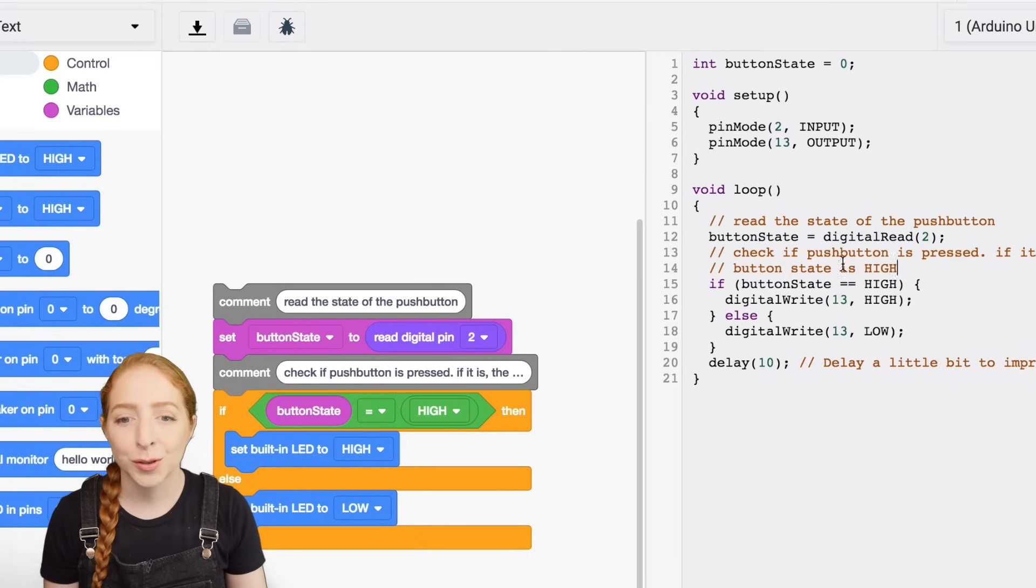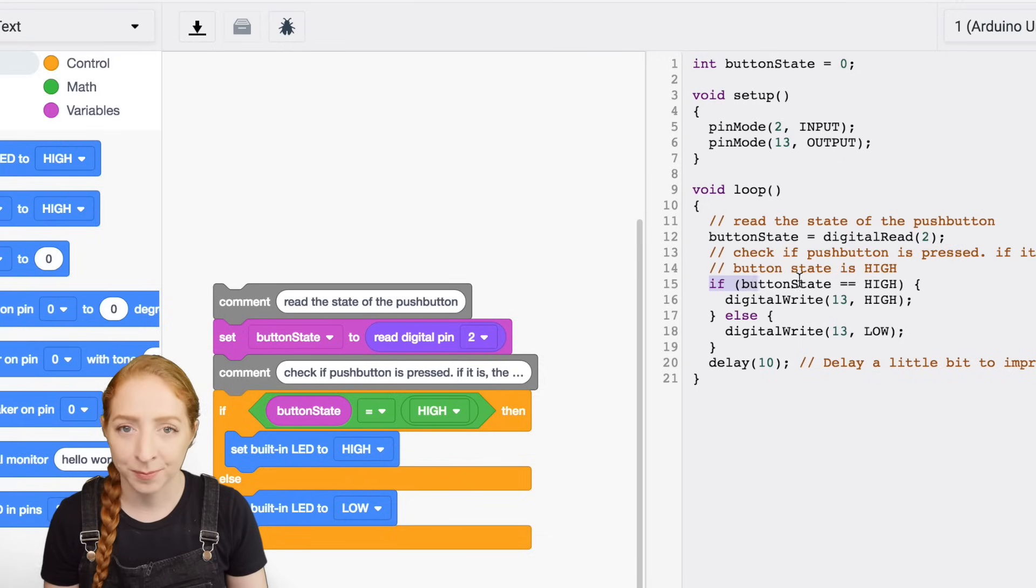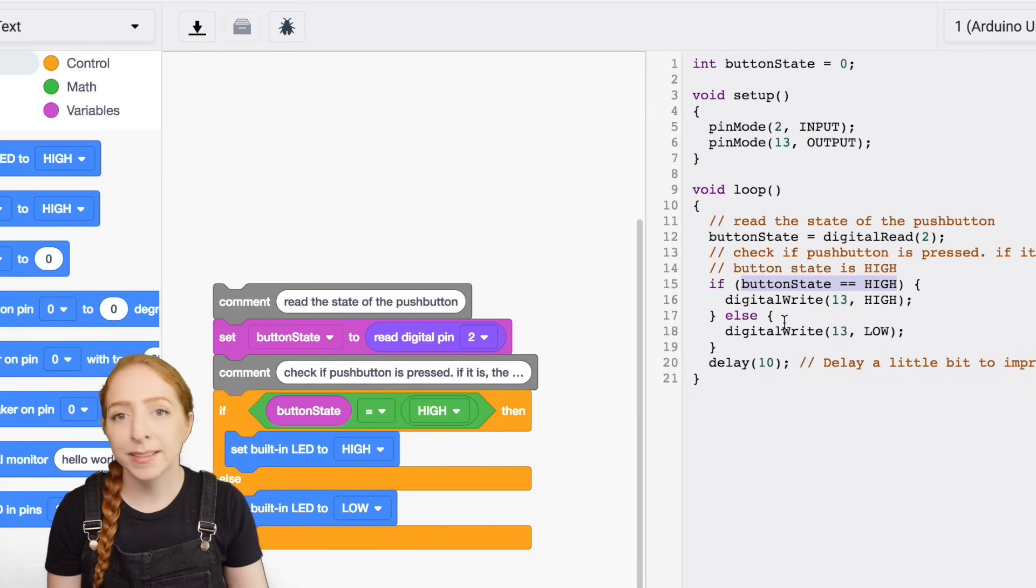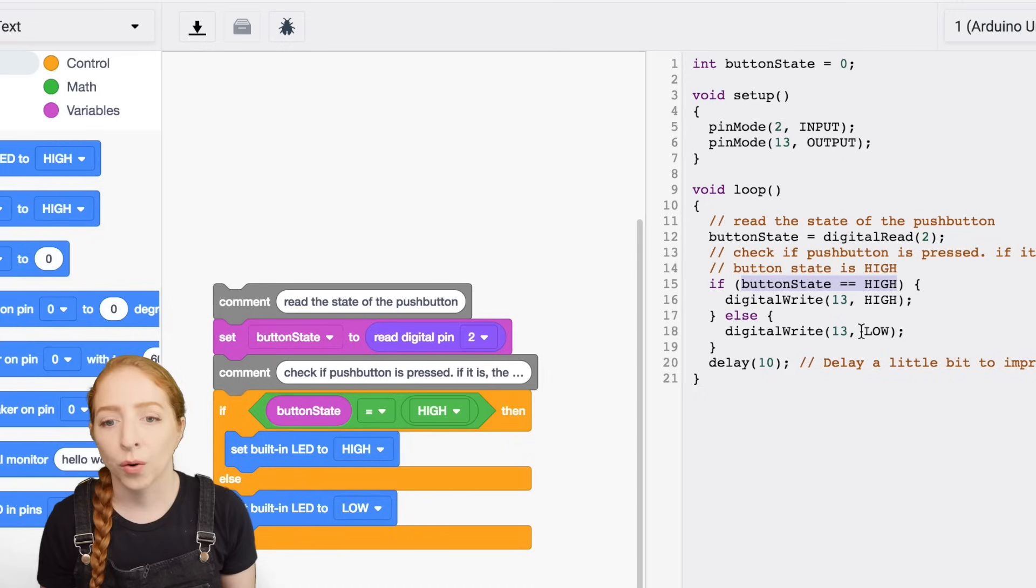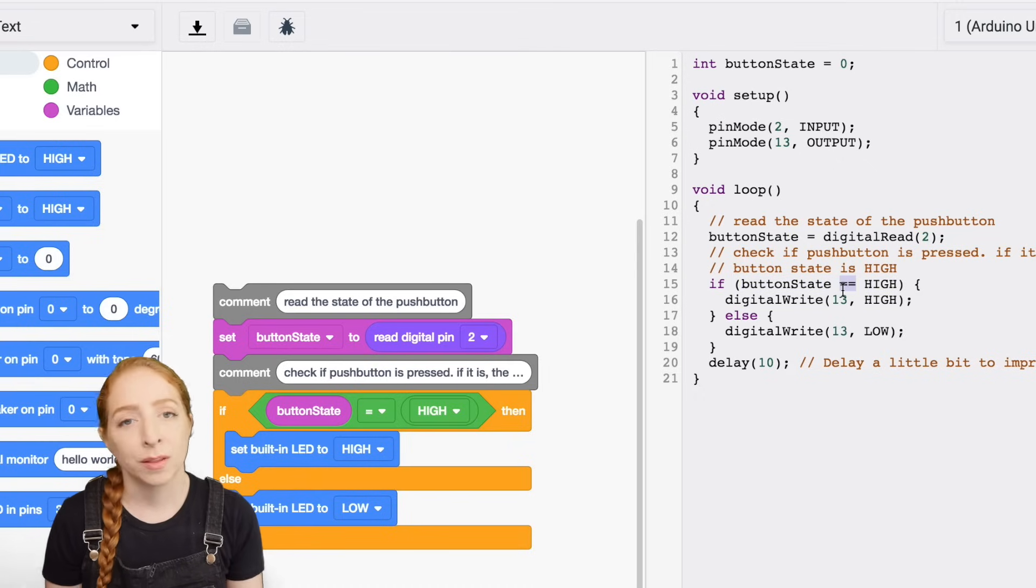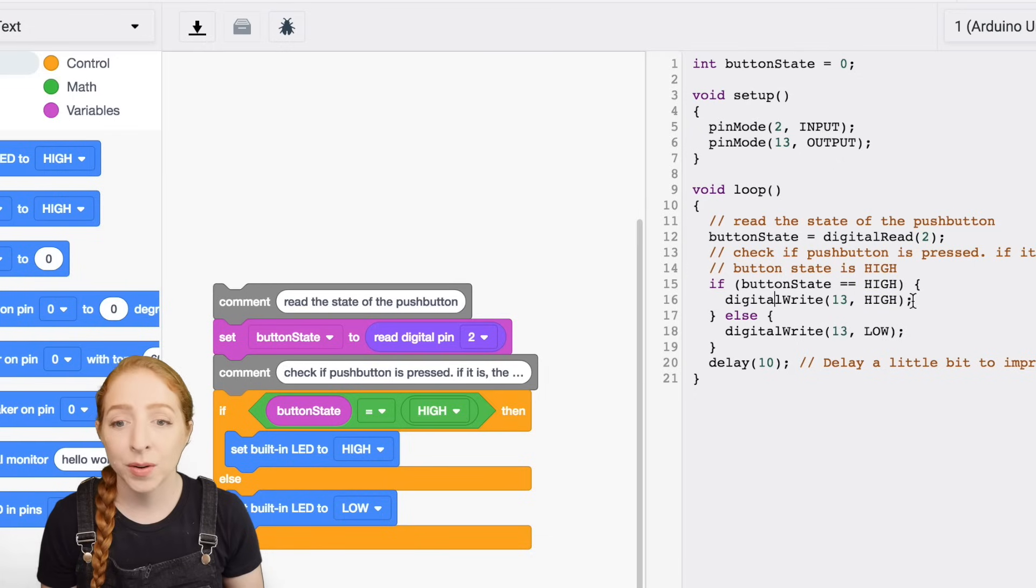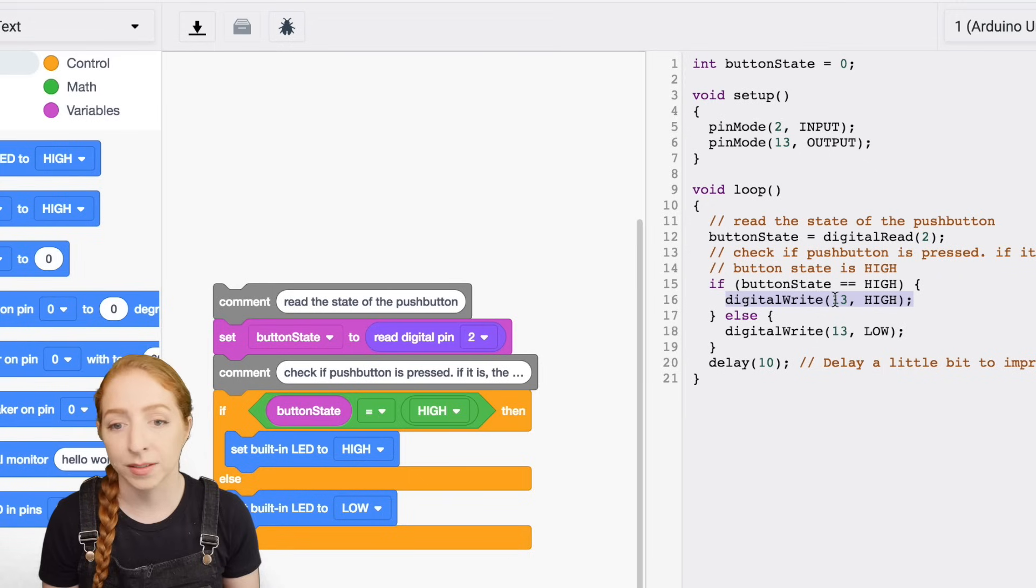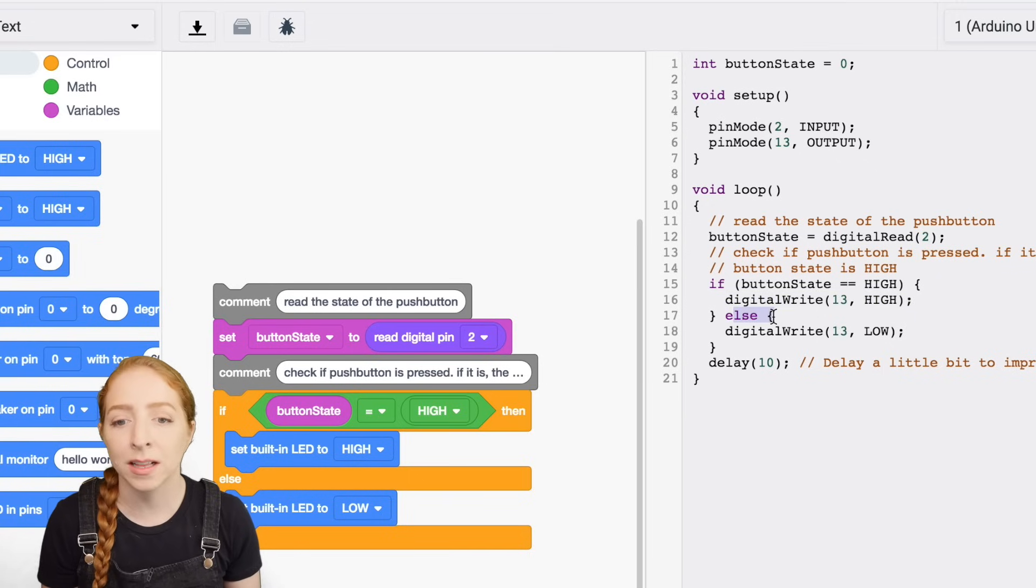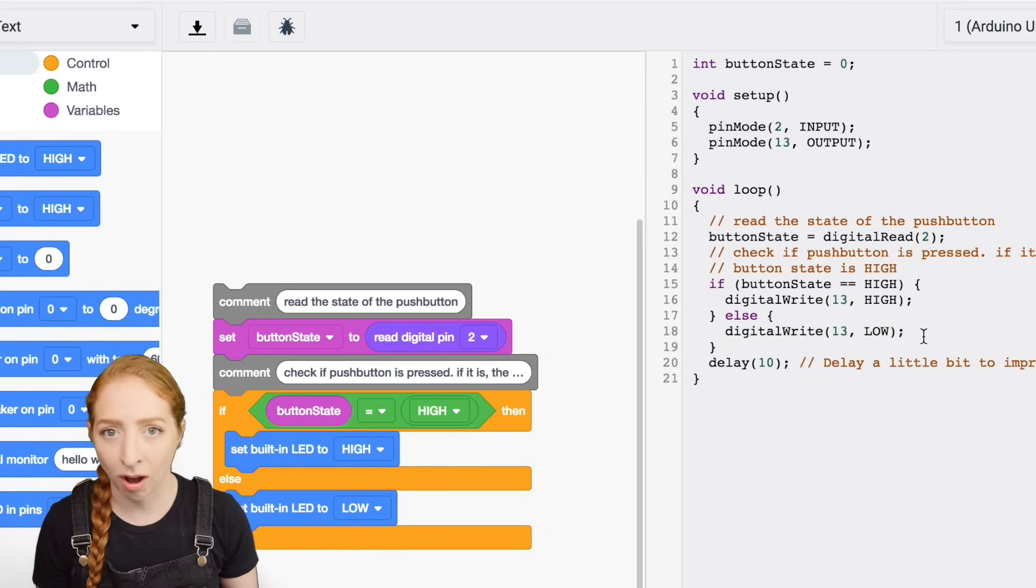After two more comment lines marked with double slashes, we find the if statement, which evaluates a condition using comparison operators like greater than, less than, or in our case, equivalent to, noted with two equal signs. If the condition is met, the code inside the curly braces executes, setting the LED on with digital write. If not, the code inside the else statement executes instead, setting the LED low or off.